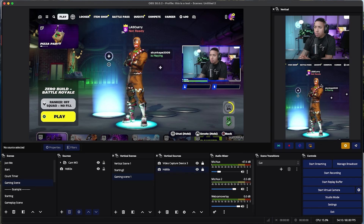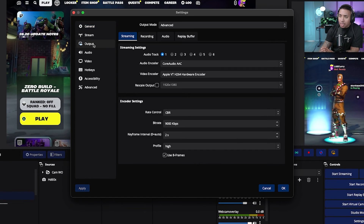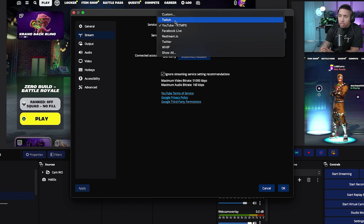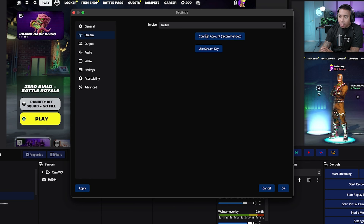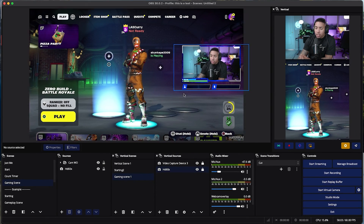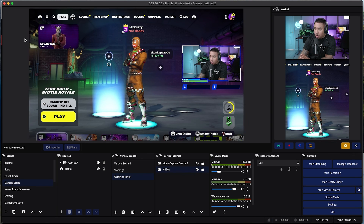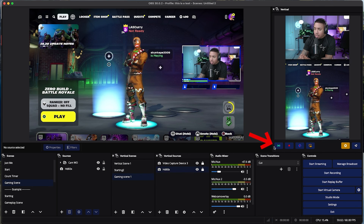Now your vertical stream is set up and ready to go to YouTube Shorts. For your horizontal stream, go to Settings, then Output or Stream, and select where you want it to go — Twitch, YouTube, or connect your account with a stream key. Once you've decided, simply hit Start Streaming to start your horizontal stream, then start streaming on your vertical as well. If you want to know how to set up the rest of your overlays, like a just chatting scene, alerts, and everything else, watch my next video where I walk you step-by-step through setting up all your overlays inside OBS Studio.